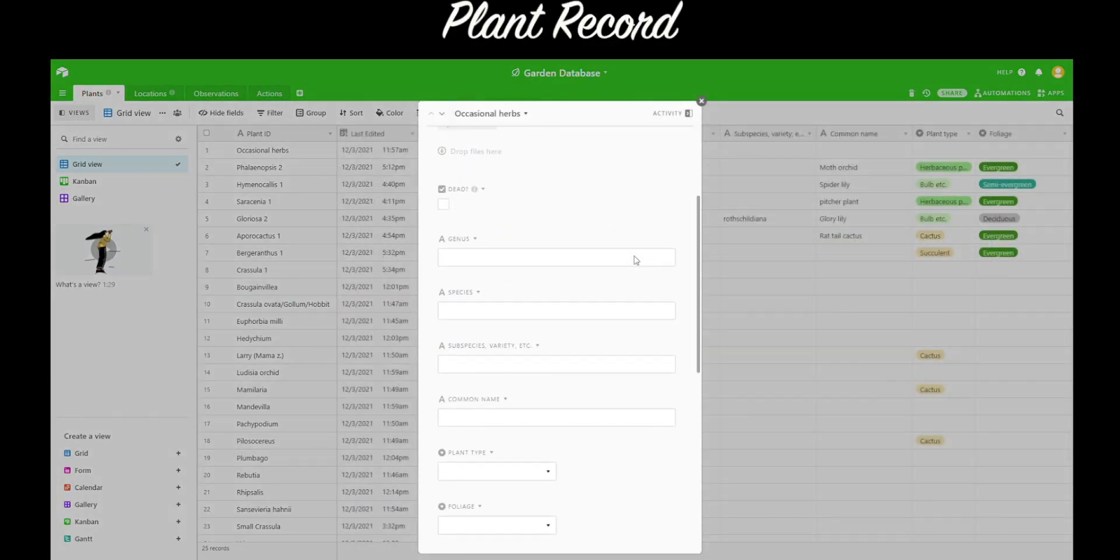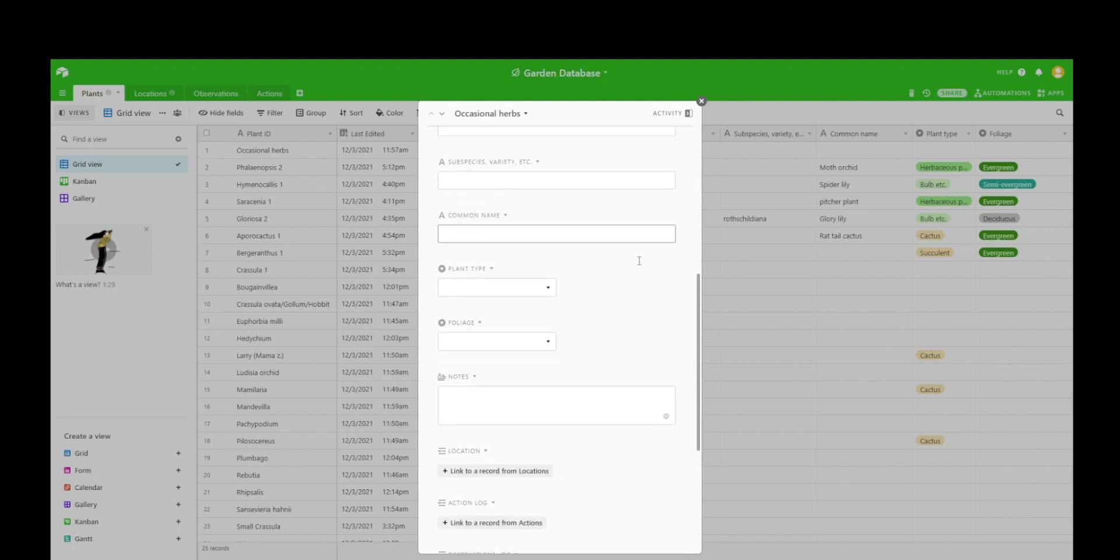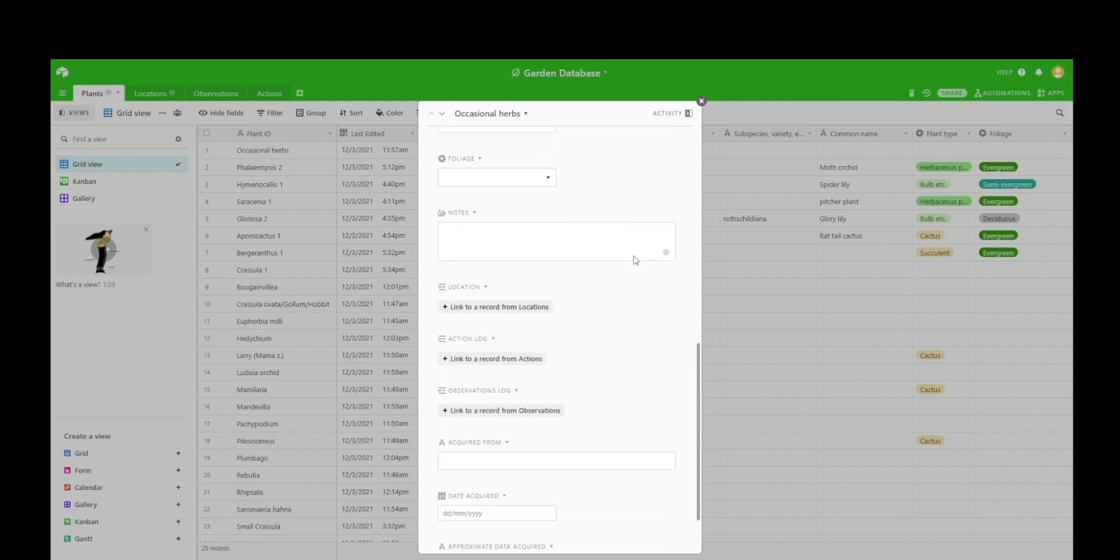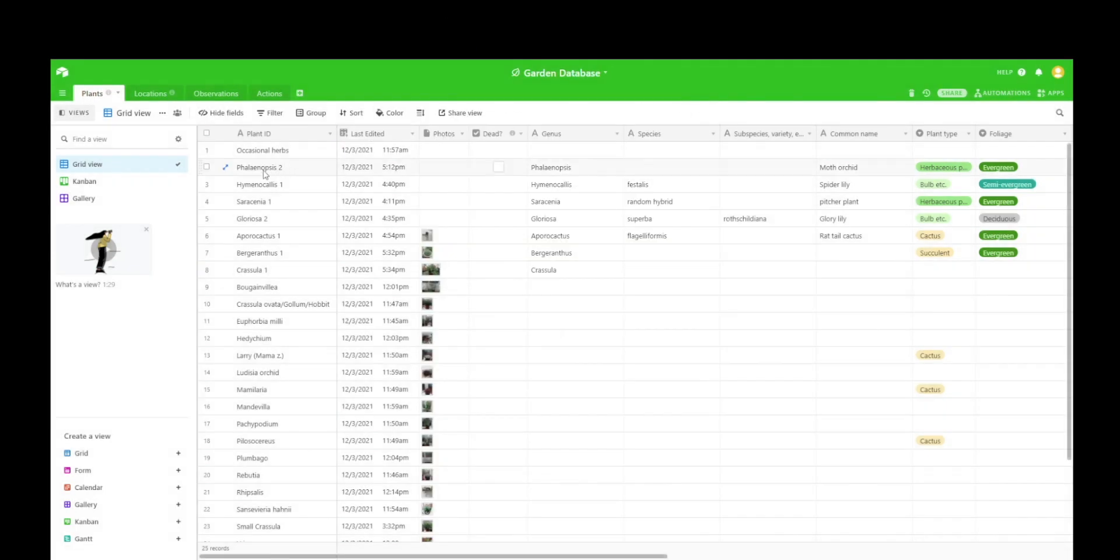Now if we look at a plant record, you can see some of the fields within this that you can add information to, or customize, or completely change if you want. You can also link it up to other aspects of the database.